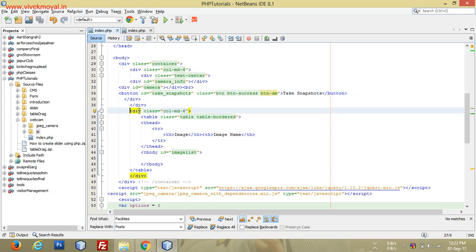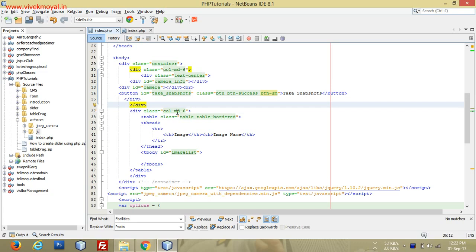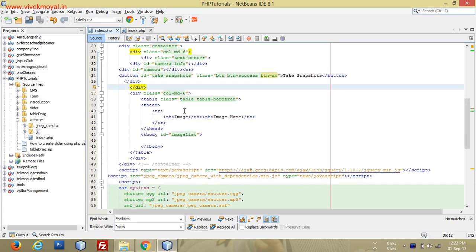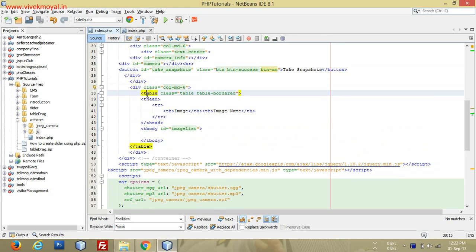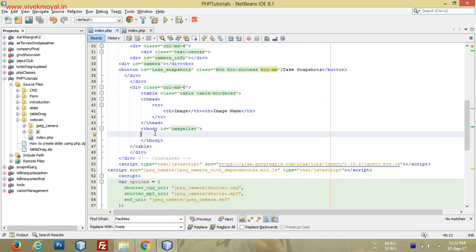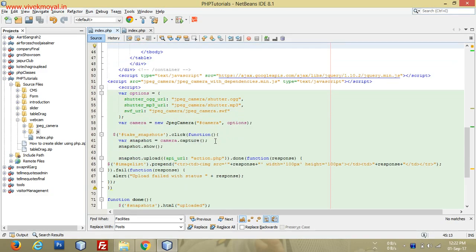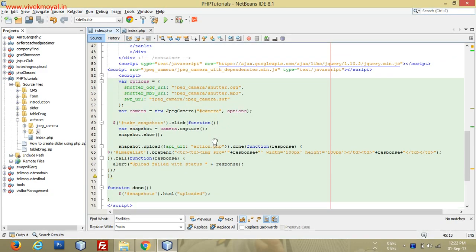We also created another grid layout div for showing the uploaded images. All the captured images will appear in the table body.